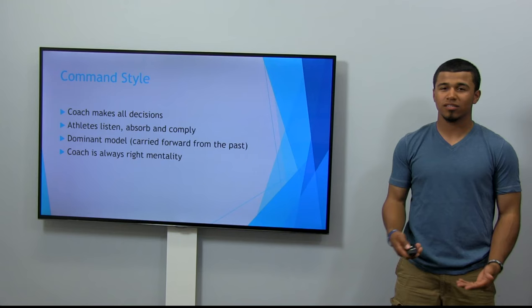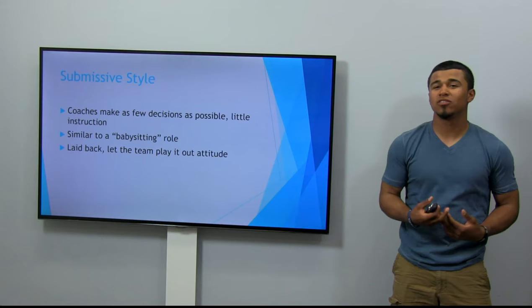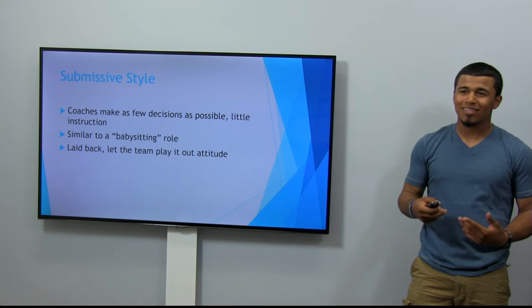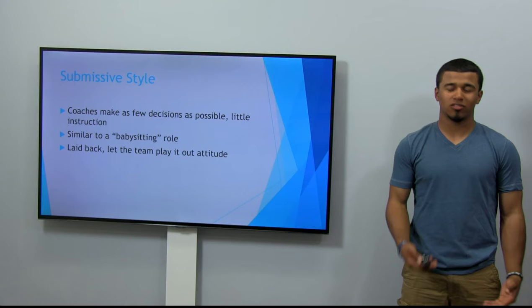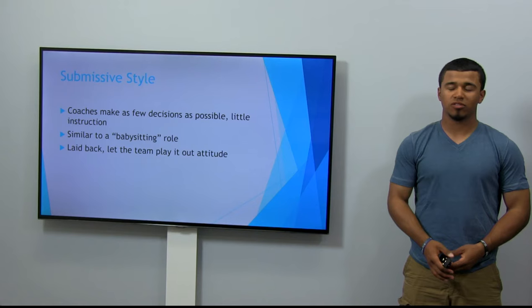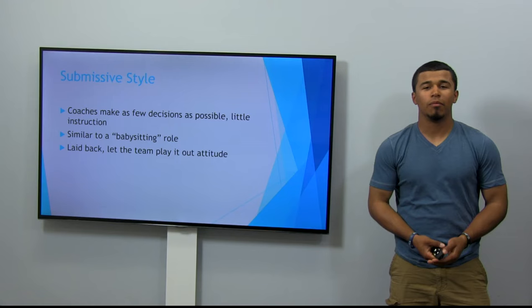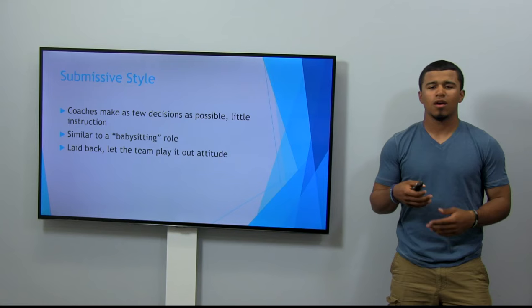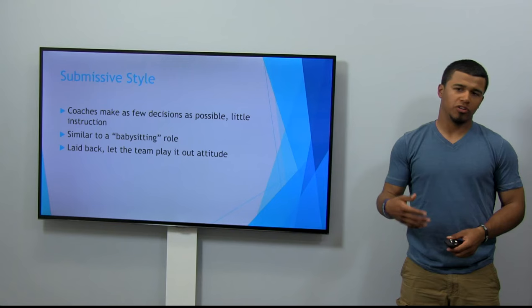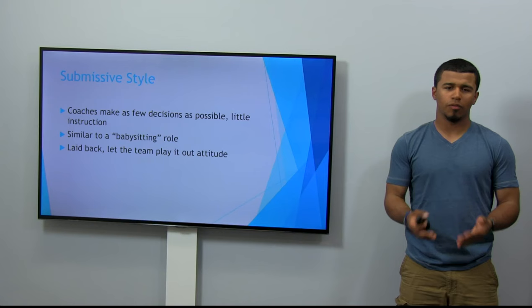Next is the submissive style. Coaches make as few decisions as possible, with little instruction. It's similar to a babysitting type of role. A lot of these coaches just sit back and watch the players play and let them do their own thing. They're almost there just to supervise — very laid back. And if there's a mistake, they're not really going to correct it or make much effort to tell the player how to fix it.